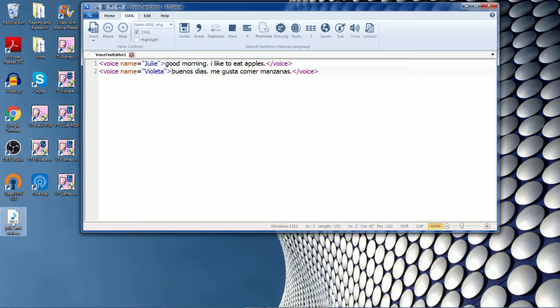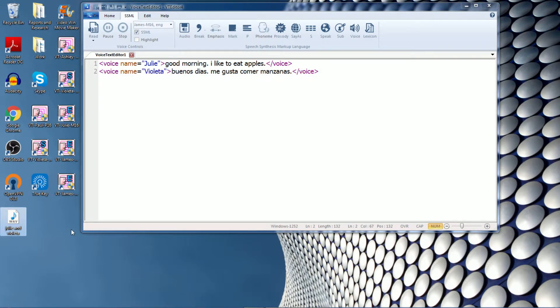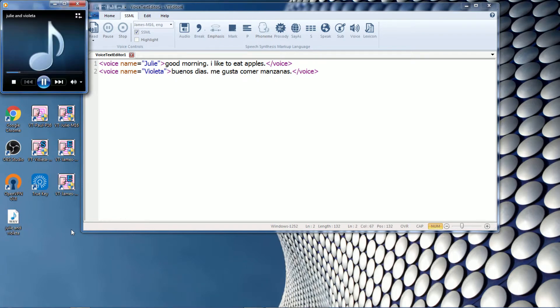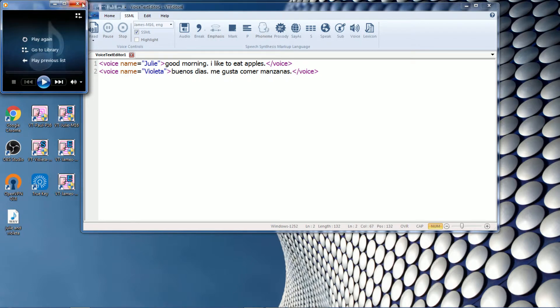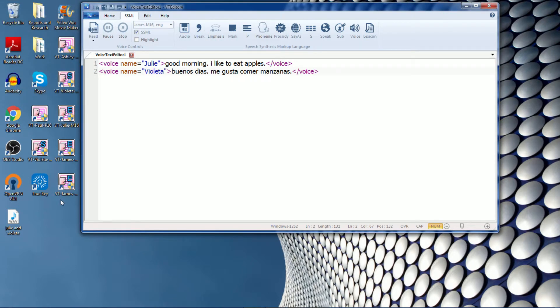Okay, so there's the audio file that I created. And let's play it. Good morning. I like to eat apples. Buenos dias. Me gusta comer manzanas. Okay, so now you have the audio file produced. You can put it into any solution.